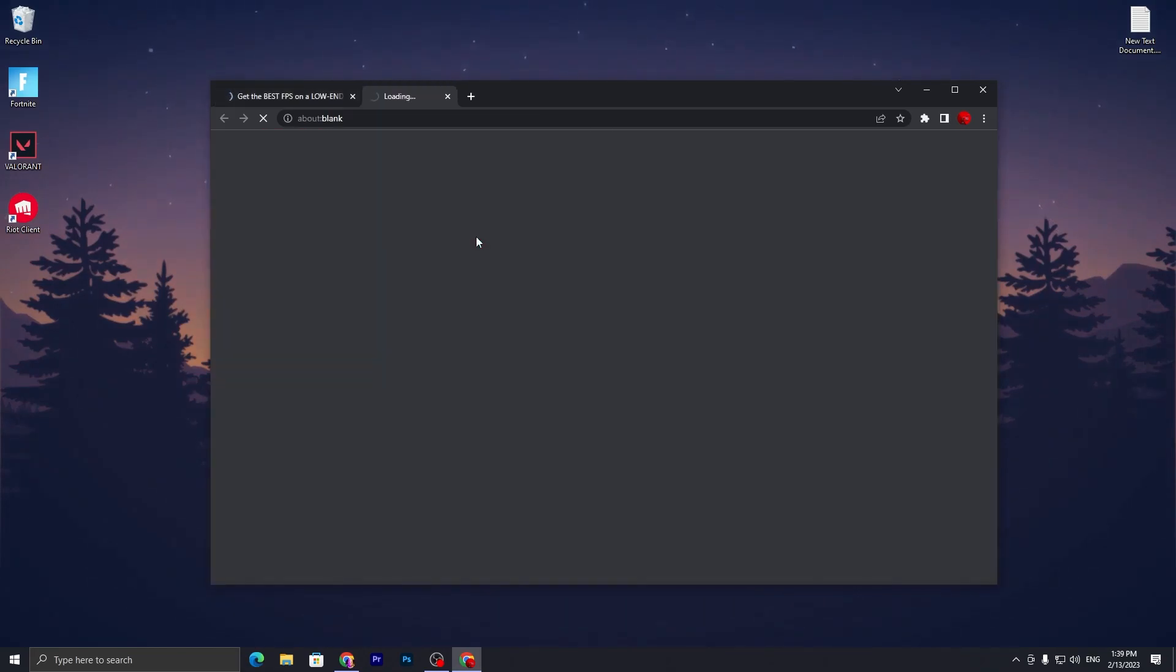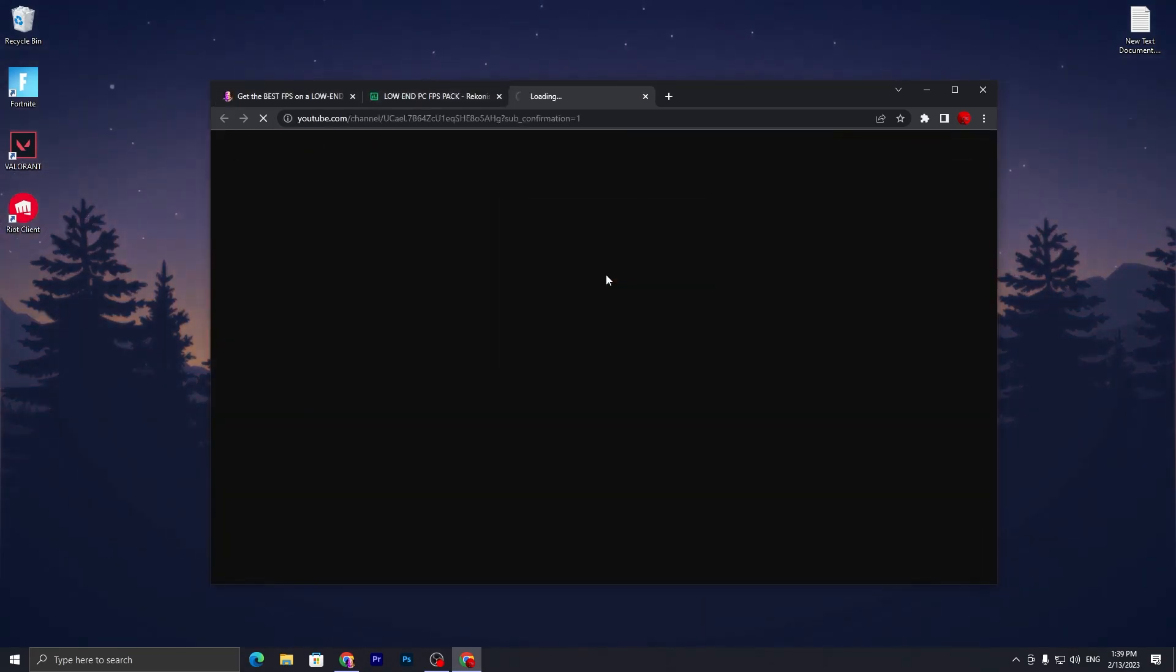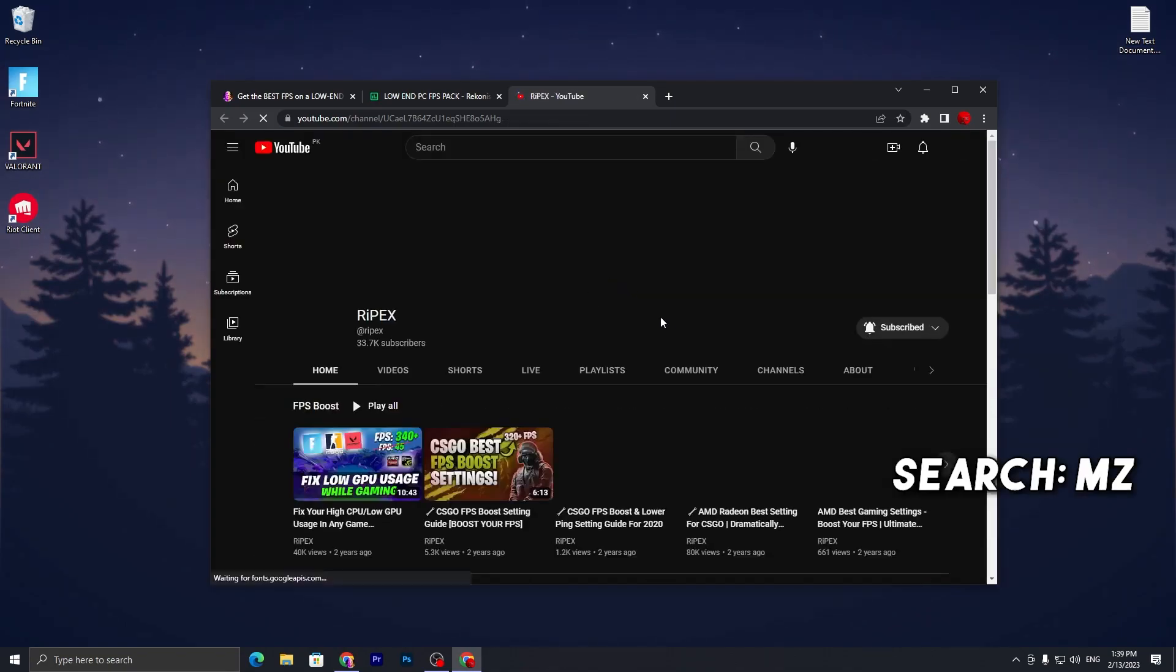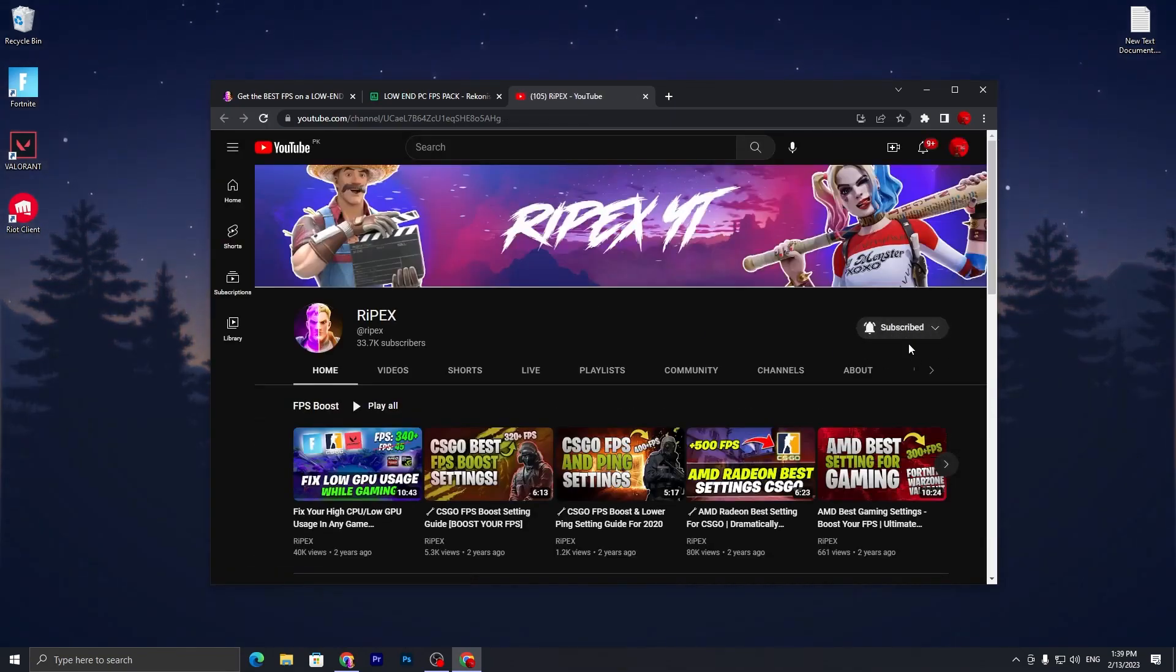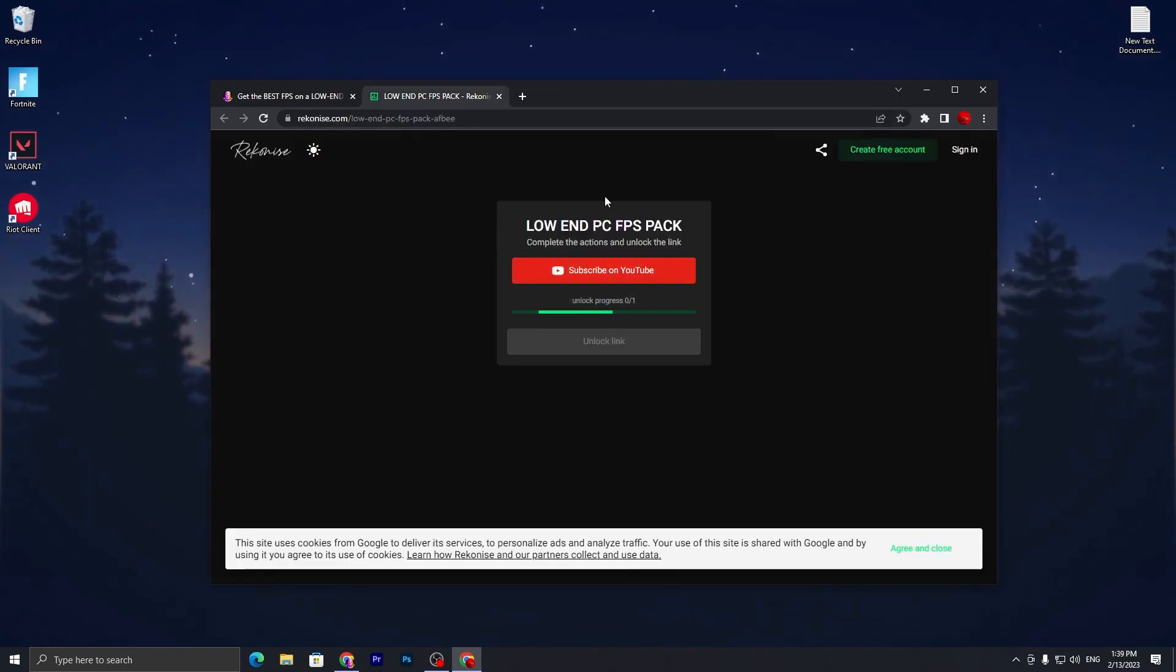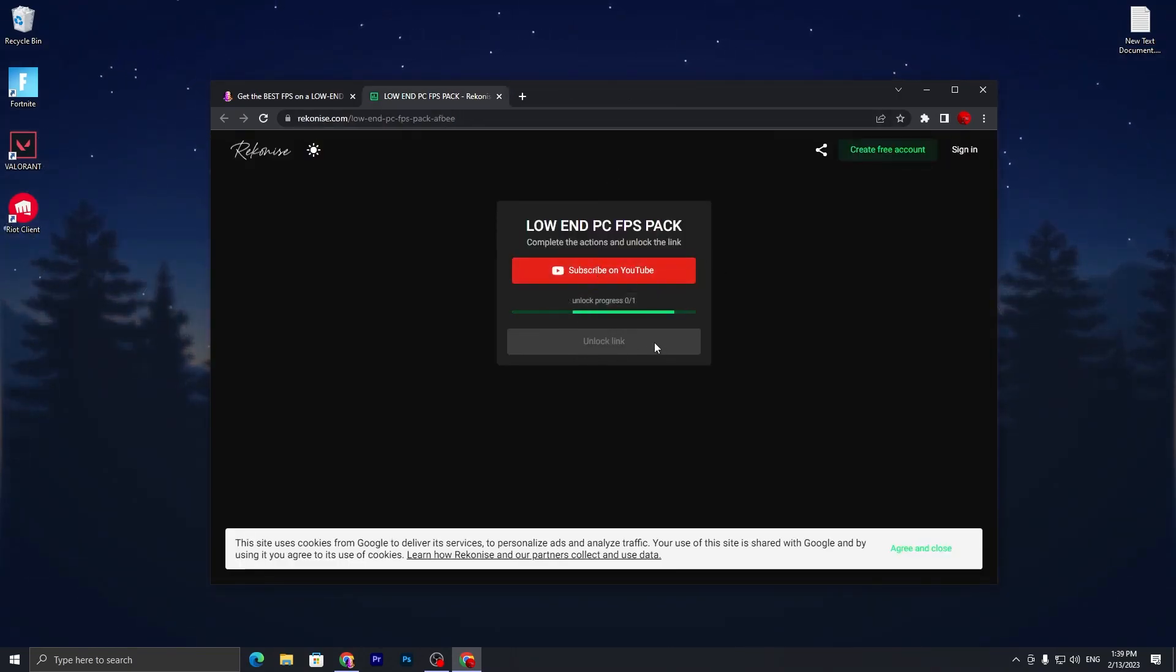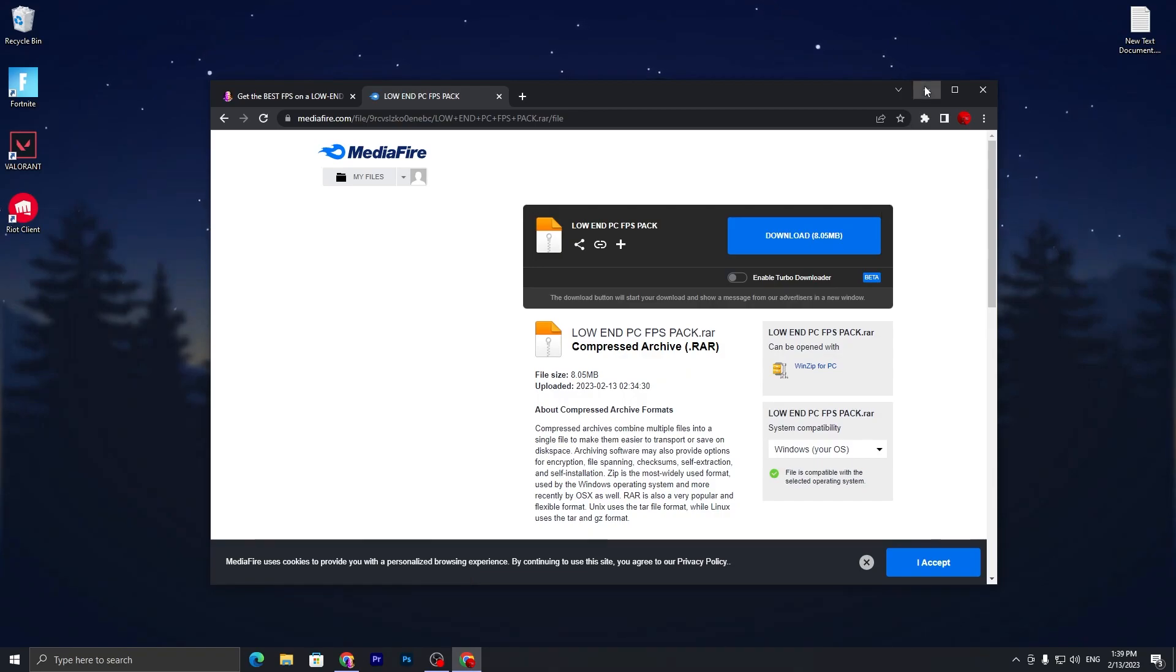Scroll all the way down, click on the download button. You need to subscribe on YouTube - make sure to subscribe to my channel and turn on the bell notification. Once you follow this, close out this tab, wait for two to three seconds, and this will unlock the link. Click on unlock link, it will take you to MediaFire. Click the download button and download this file.